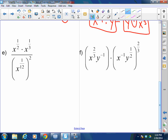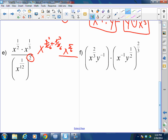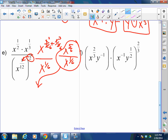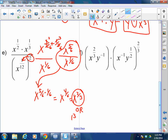For part e: x to the one-half times x to the one-third is x to the one-half plus one-third. With a common denominator of six — three-sixths plus two-sixths — that's x to the five-sixths. Divided by x to the one-twelfth raised to the second power, which multiplies to x to the one-sixth. Dividing the same base: x to the five-sixths minus one-sixth equals x to the four-sixths, which simplifies to x to the two-thirds, or the cube root of x squared in radical form.